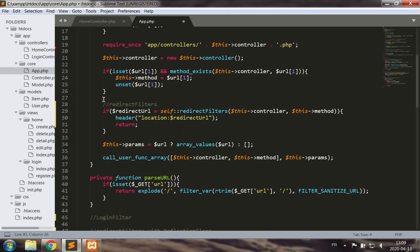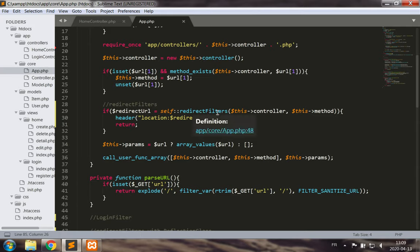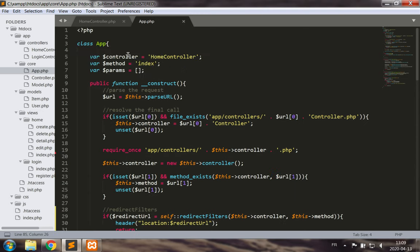In the main routing method — the app constructor — if we do get the redirect URL from running redirectFilters, we send the headers to redirect and return, so we don't call the actual method in that class.